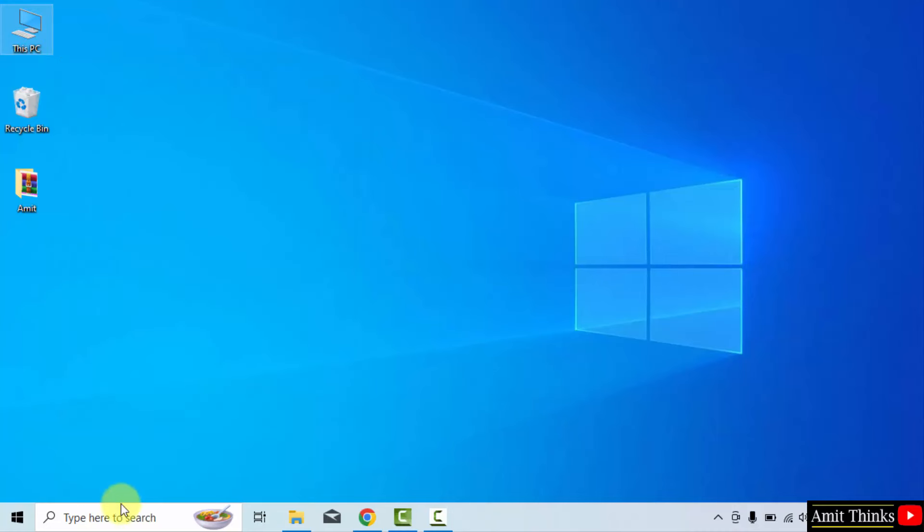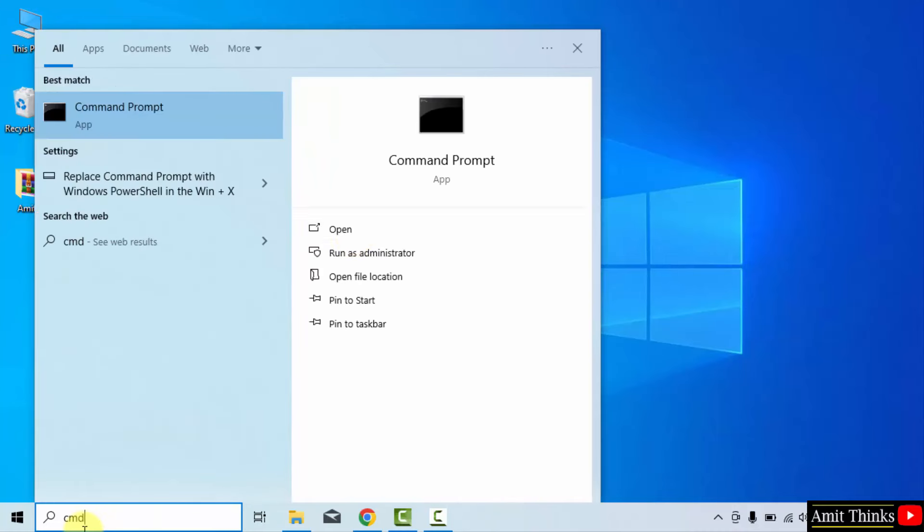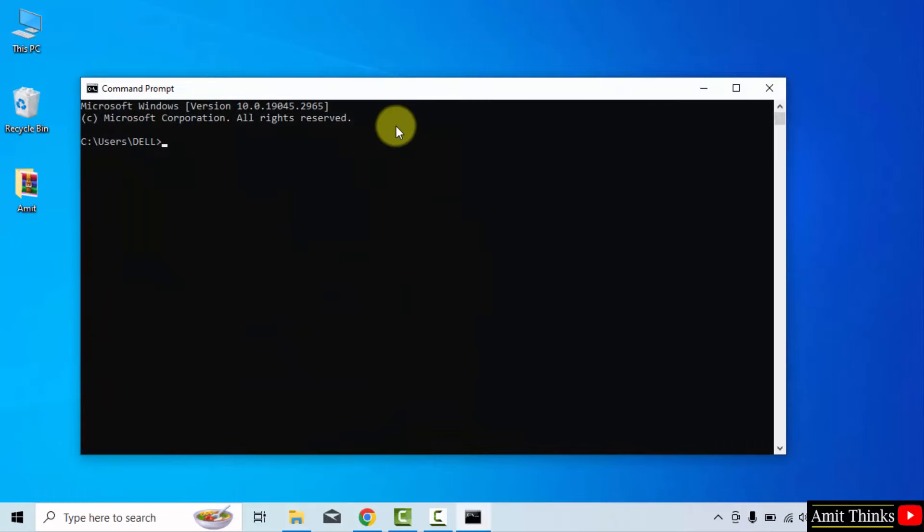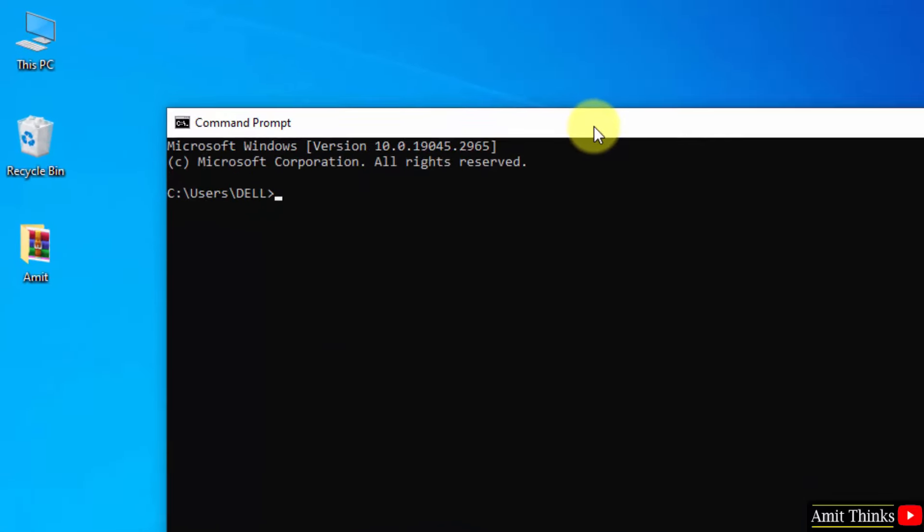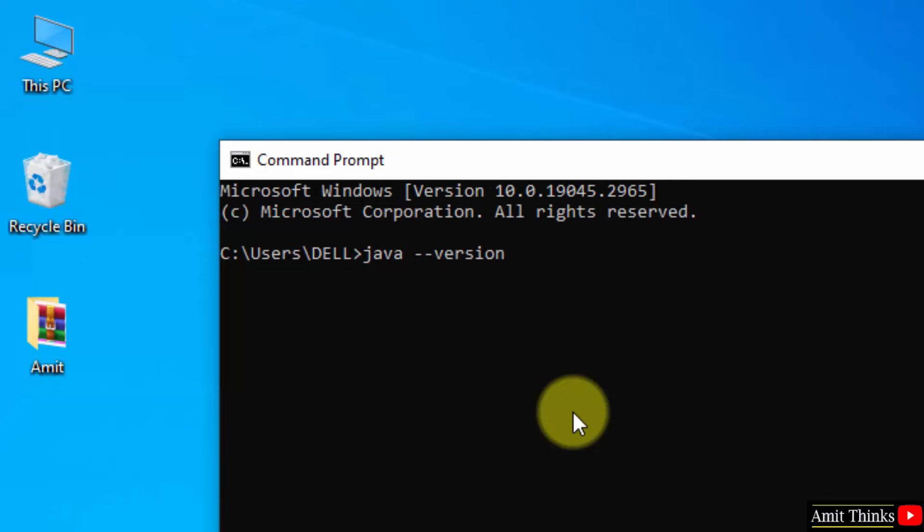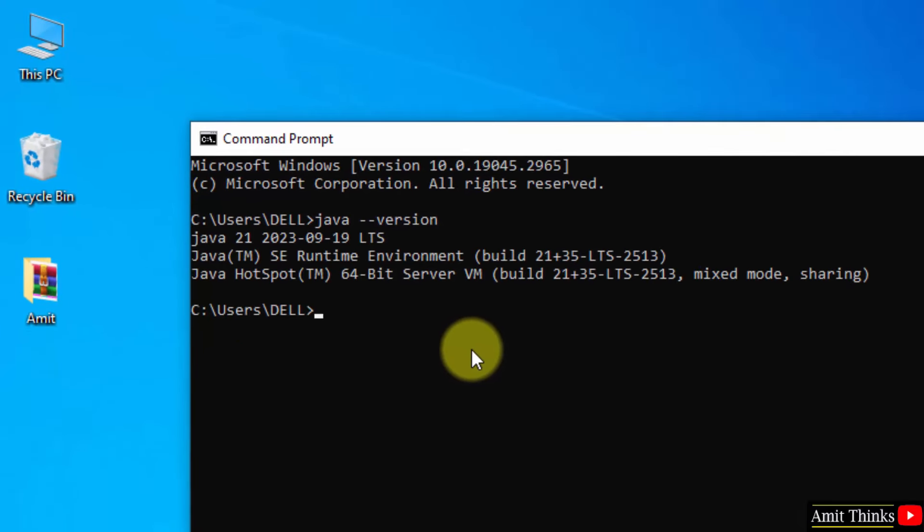Now, let us verify the installation. Go to start. Type CMD. Click on open to open the command prompt. Now, what you need to do. Type the command. Java space hyphen hyphen version and press enter to verify the installation of Java. Here it is Java 21. That means we successfully installed it.